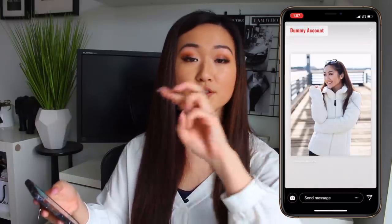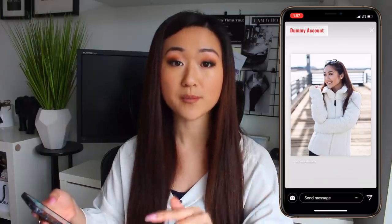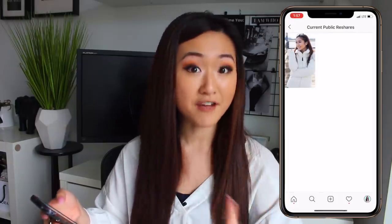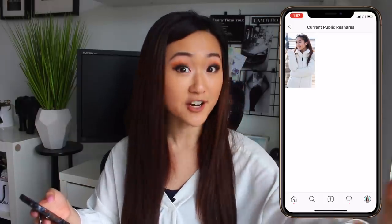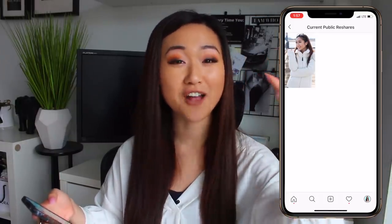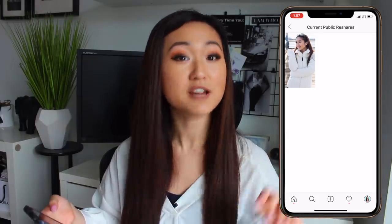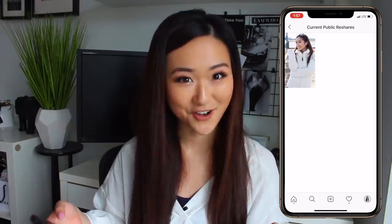Now if you try to click those three buttons and you do not see the option that says View Story Reshares, that means no one has reshared your post. However, if someone has actually shared that post onto their story, you're going to see that option and you'll be able to tell who has mentioned you in their story by resharing your post on Instagram.